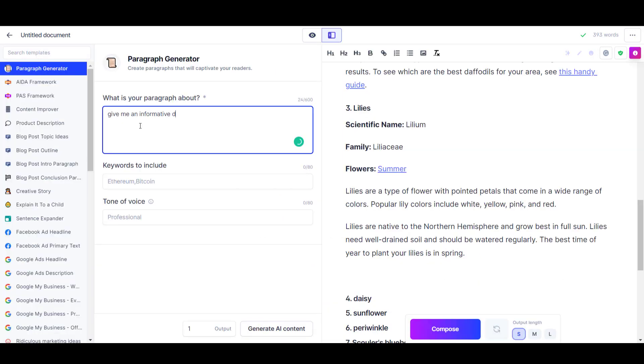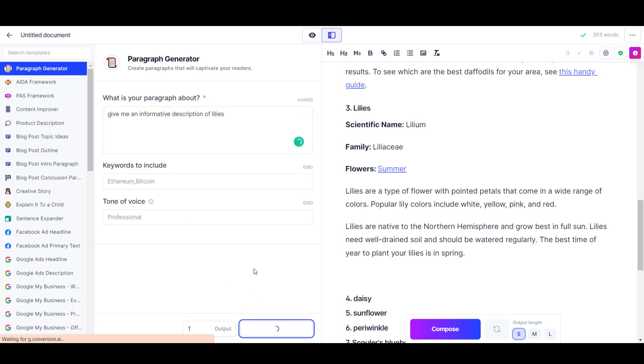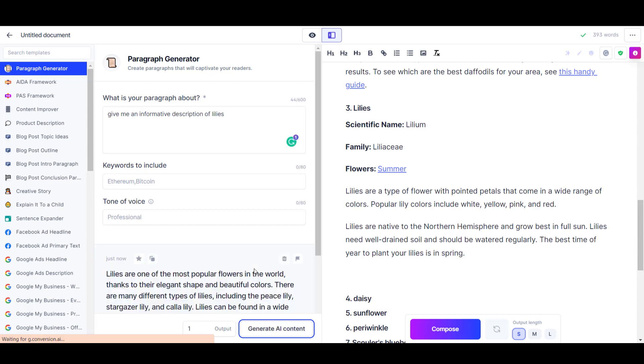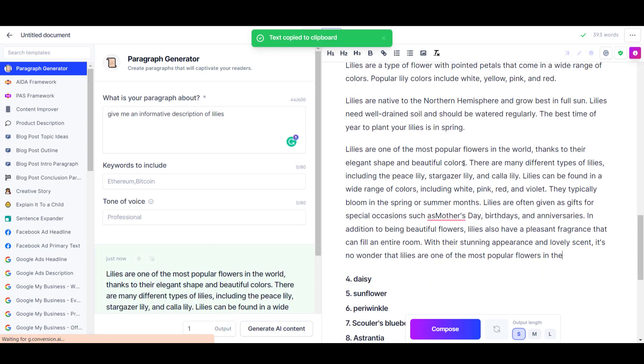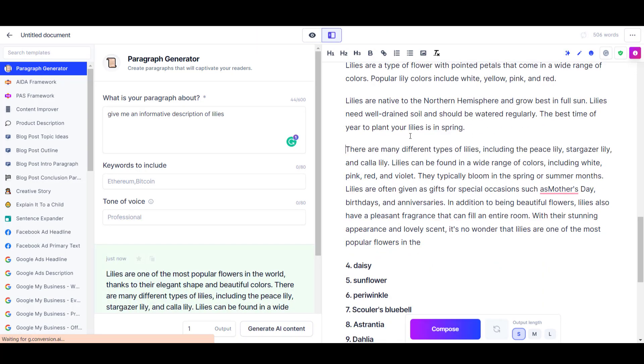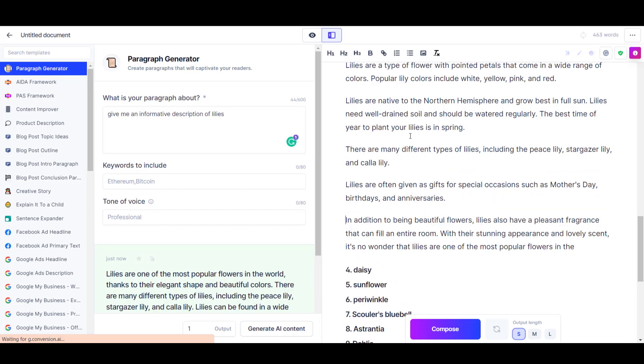To solve this problem, I went to the paragraph generator tool and asked the paragraph generator tool to give me an informative description of each of the flowers. This paragraph generator tool did a better job of creating unique content that wasn't just replicating things that I'd already written earlier on in the article.